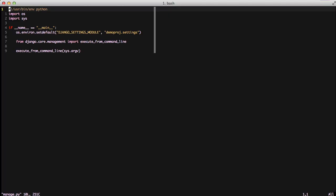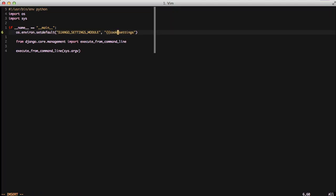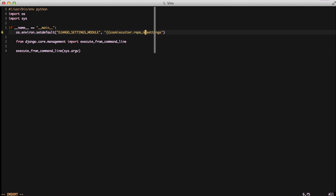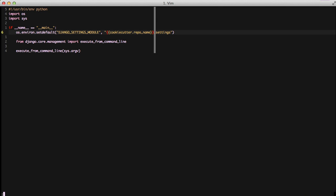And now we actually have to go through the process of replacing all instances of demo.proj with something from our cookiecutter. So in this case, to start out you'll see we'll open up our manage.py and we'll change demo.proj here to cookiecutter.repo_name.